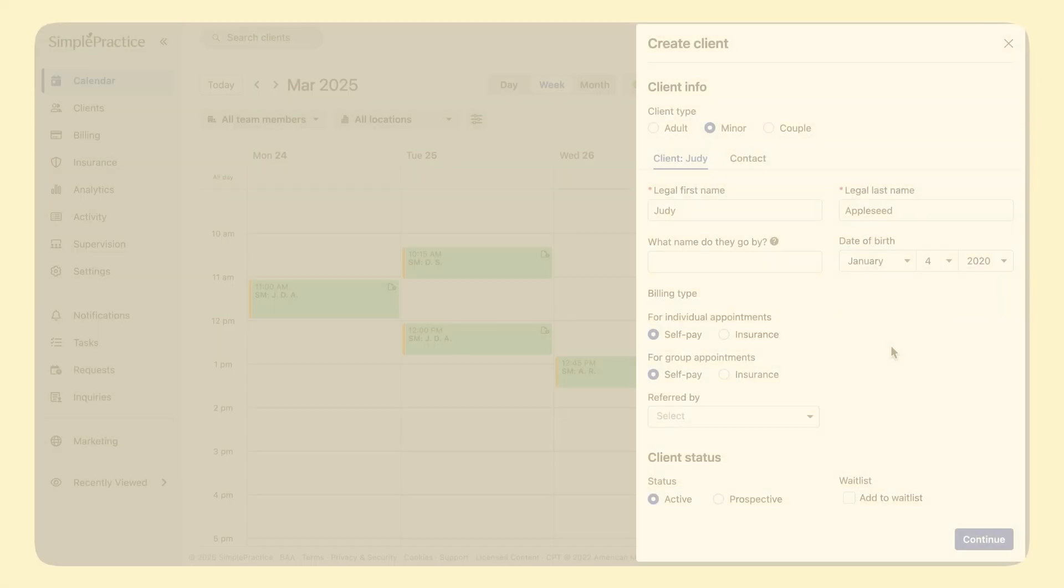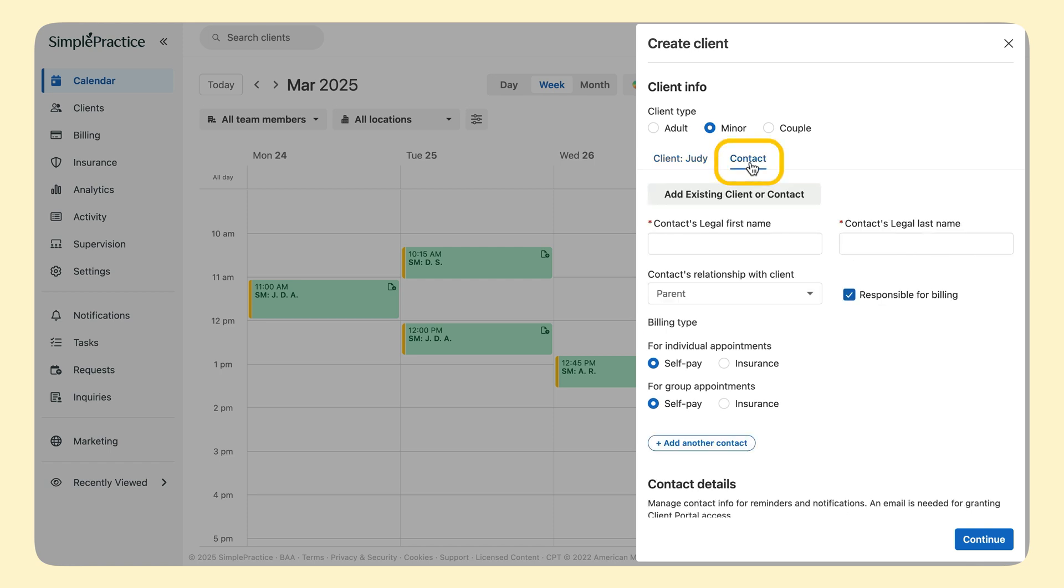Next, we can add her parents. Click the Contact tab. You'll be able to enter the basic demographic information for each parent as a contact. In this case, let's say Judy's contacts are divorced parents and I need to communicate with them separately to collect paperwork.